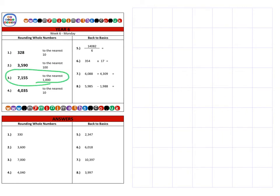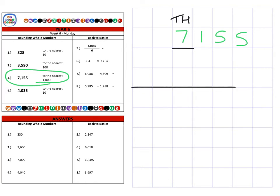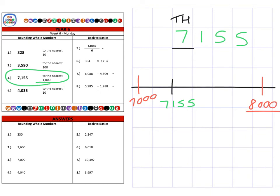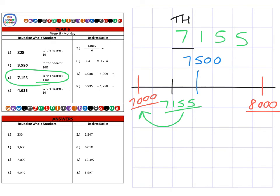Next, question three: seven thousand one hundred and fifty-five, and we're going to round that to the nearest thousand. On a number line, seven thousand one hundred and fifty-five falls between seven thousand and eight thousand. Halfway between seven thousand and eight thousand is seven thousand five hundred. Seven thousand one hundred and fifty-five clearly comes before halfway, so it's closer to seven thousand when we round to the nearest thousand.